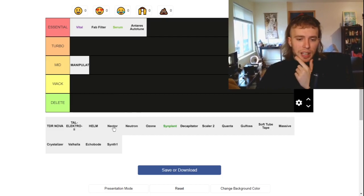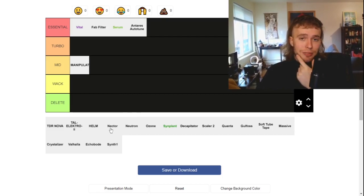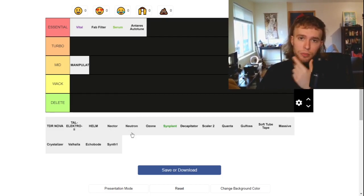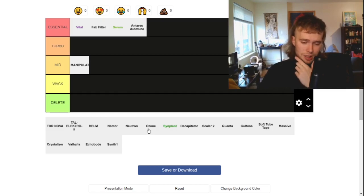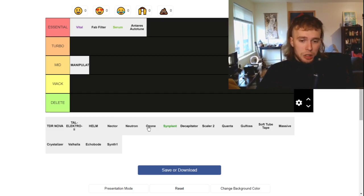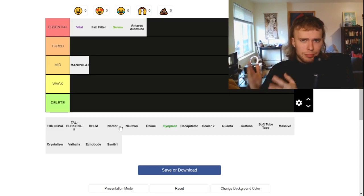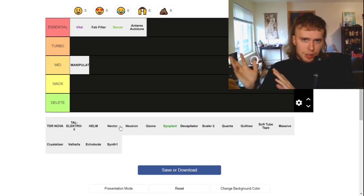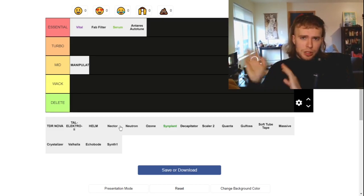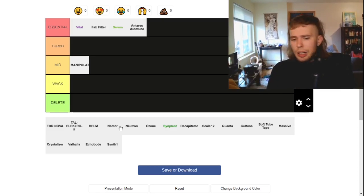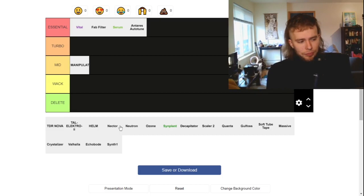They're all aimed at different parts of the process. So Nectar is only vocals. Neutron is for mixing and Ozone is for mastering, but they all do the same thing and have the same tools in it, like EQs and stuff, compressors, whatever. So it feels kind of gimmicky to me.